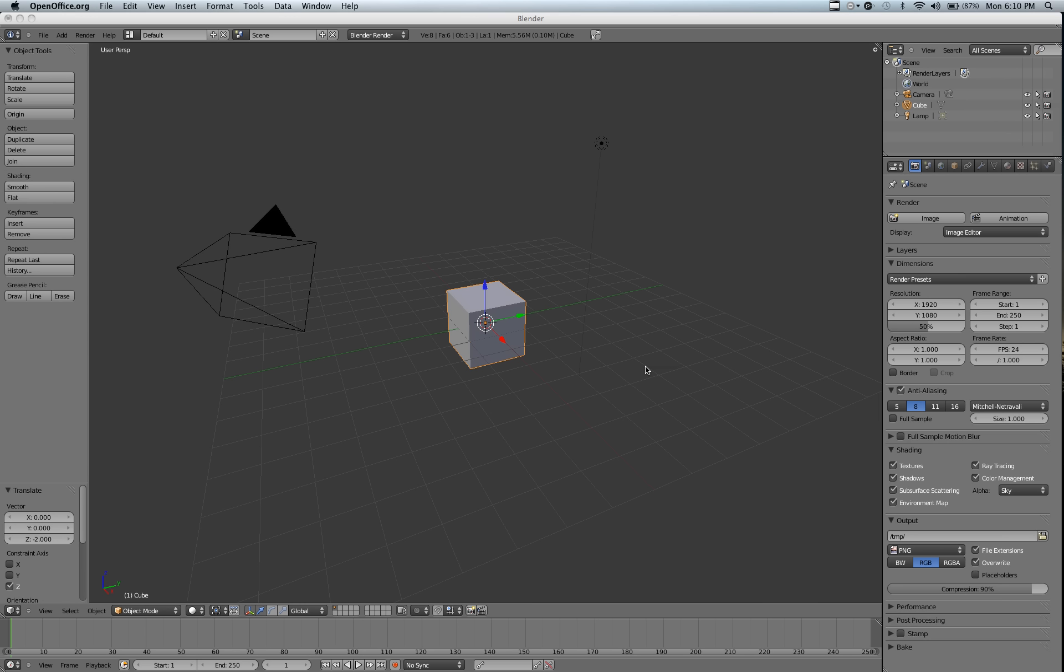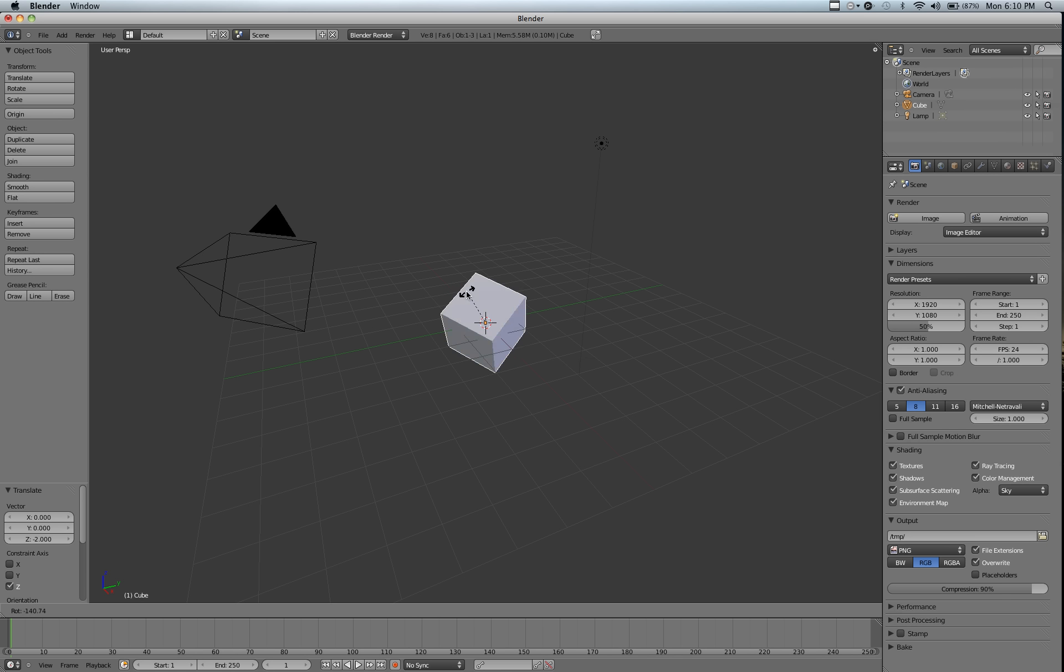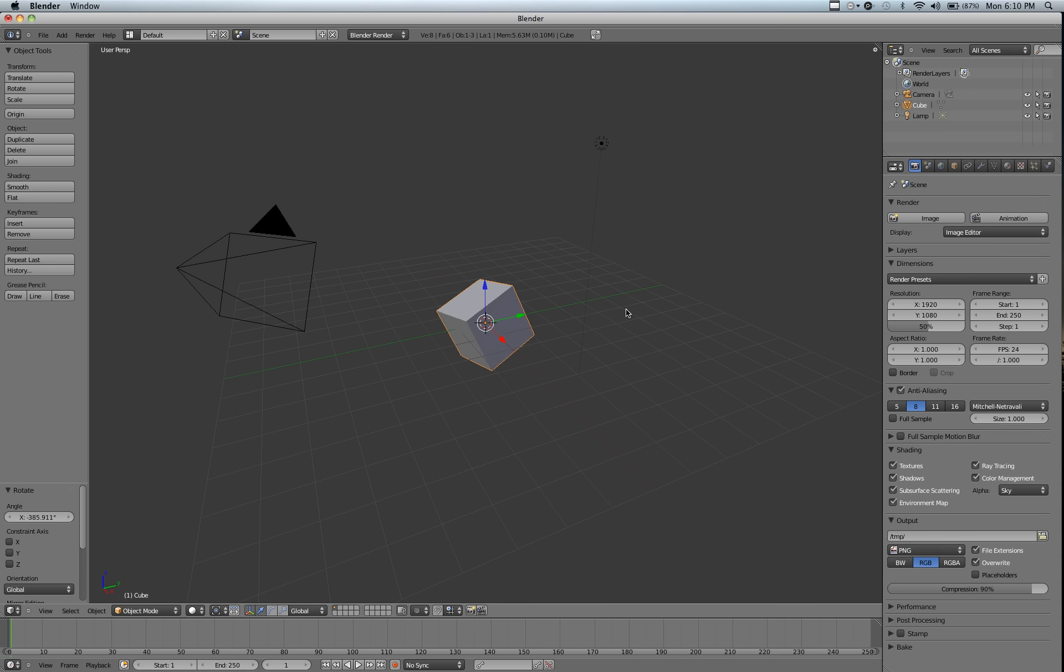Open up Blender and hit R. Oops, I'm not in Blender. Okay, hit R and you'll see that it just rotates the cube. I'm going to clear that with Alt R.